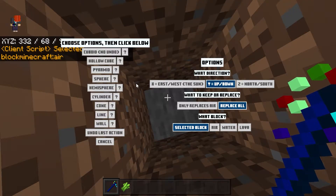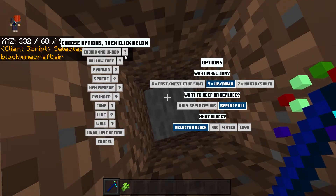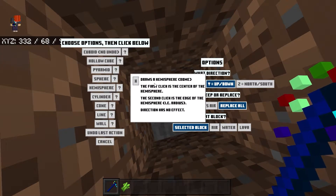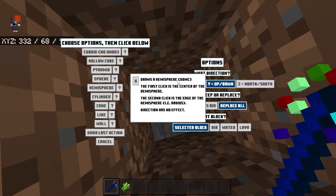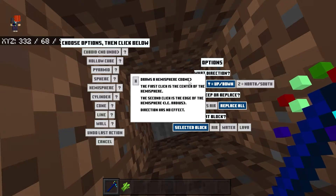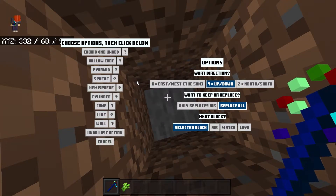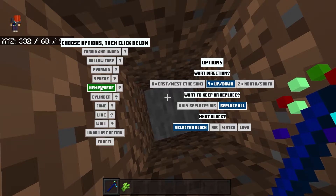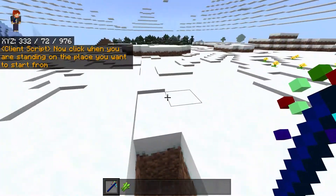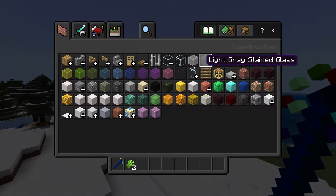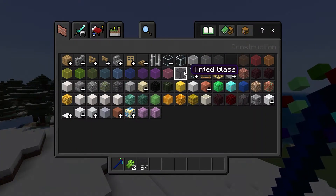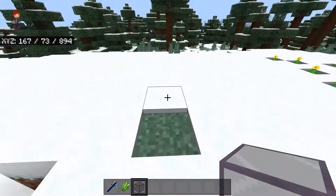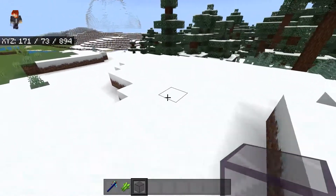If you're not sure what something does, they give you a question mark you can click on and it tells you what it does. It says it draws a hemisphere, which is a dome. This is actually a very cool and useful one, especially if you want to make a really cool underwater location.